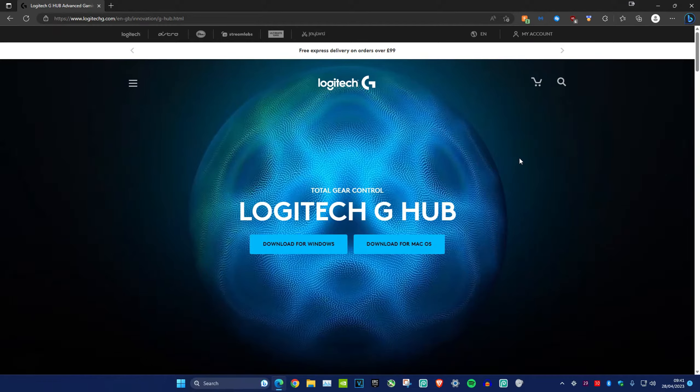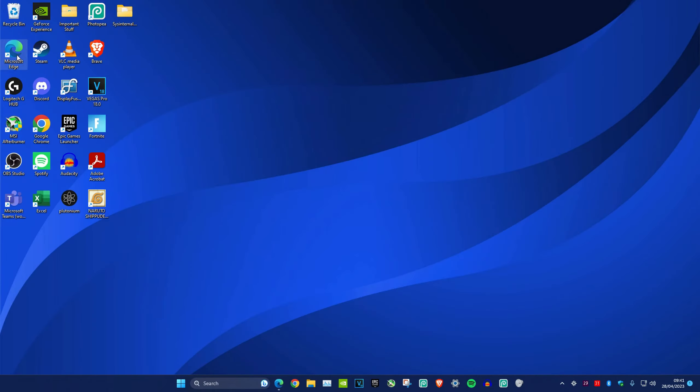First you want to have Logitech G-Hub downloaded, so head over to this website which will be in the description and then download it for Windows or for Mac. Once it's downloaded you want to open up Logitech G-Hub.